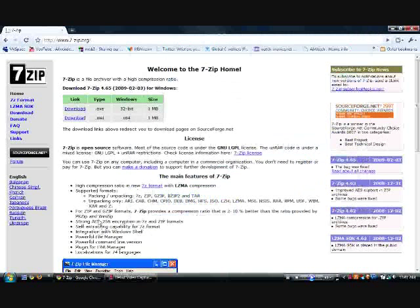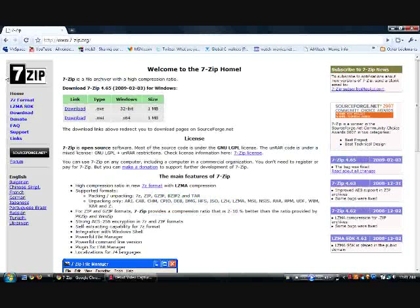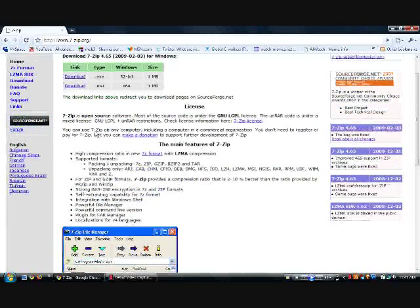Hey guys, someone asked me how to unzip a RAR file and the easiest way that I know is 7-Zip. It's a free archiver that allows you to uncompress different files.